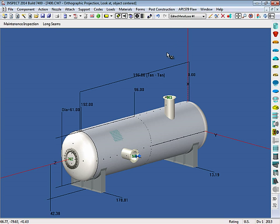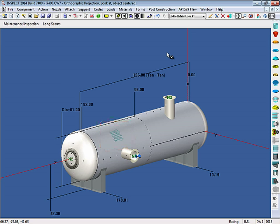On this particular vessel, you can see that I've set up a general metal loss. It's represented here as a grid. And I also have my inspection points, which are used for the API 510 calculations, which we'll get into in a little bit. Let's have a look at this 579 metal loss.